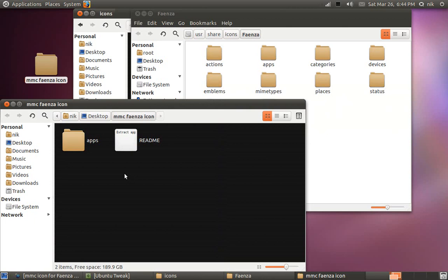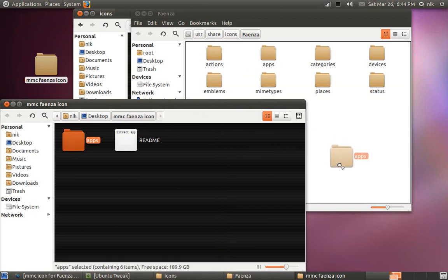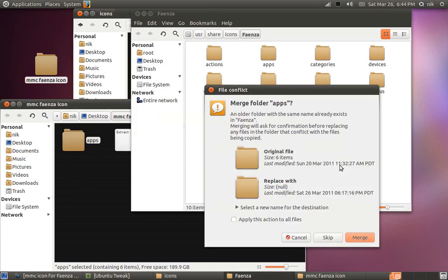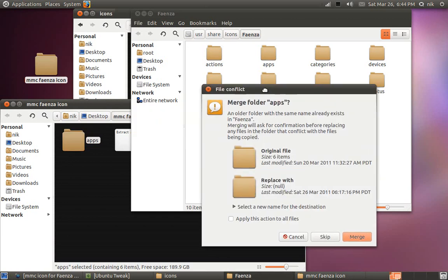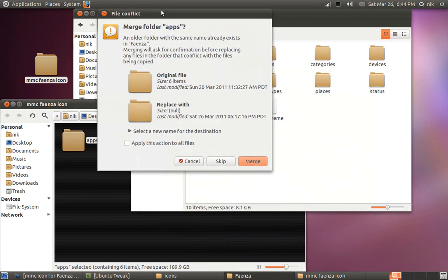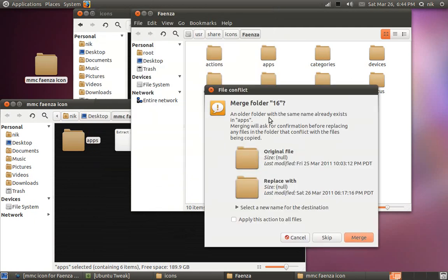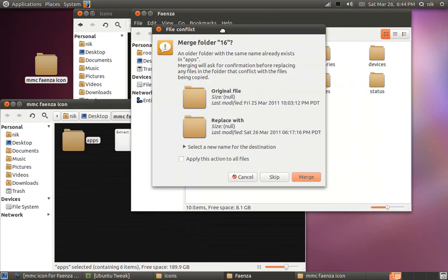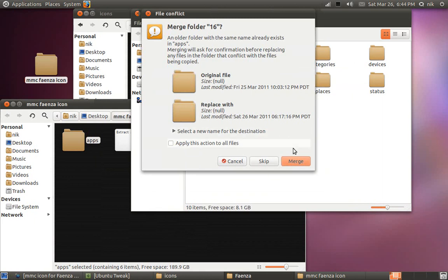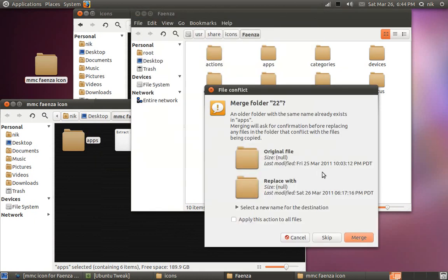So we're just going to drag it in there. It's going to be replacing this folder. So we're going to drag it in. And it's going to ask you, do you want to merge it, replace it? So we're just going to merge. It's going to keep asking you, do you want to merge for every little thing. So we're just going to apply it to all additional files.